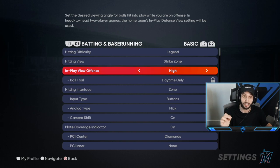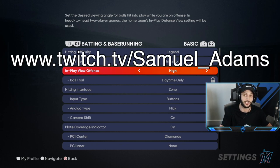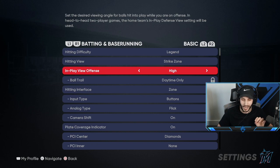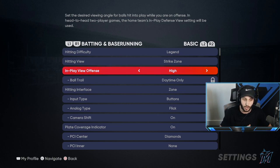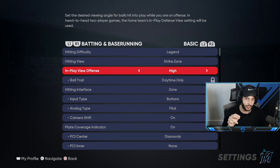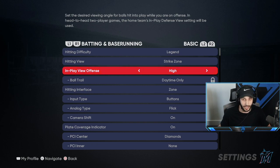For in-play view, I get this question asked maybe 30 times a stream. If you guys are not following us on Twitch, it is twitch.tv forward slash Samuel underscore Adams — you can ask me any questions there. Back to the video: I have in-play view on high. A lot of people use dynamic, which is pretty cool for no-doubt homers, but the reason I use high specifically is it's a lot easier to read the ball on line drives or pop flies over an outfielder's head. I highly advise you to use it on high.